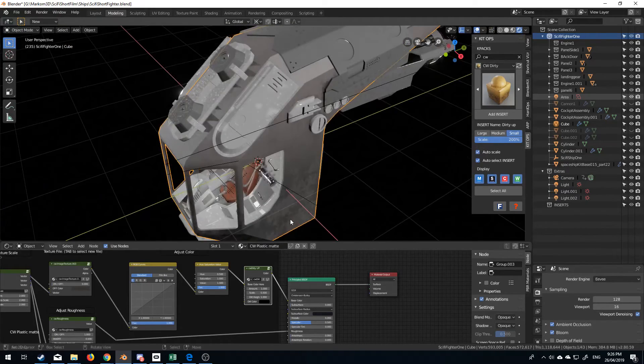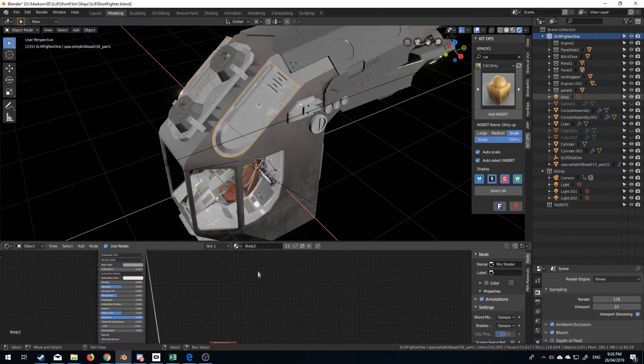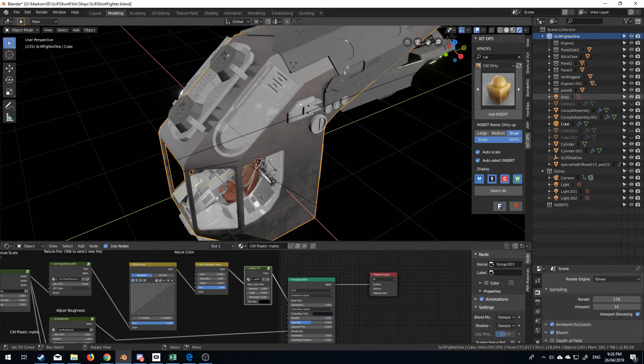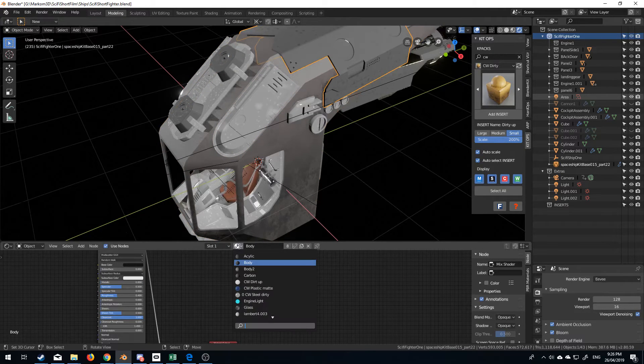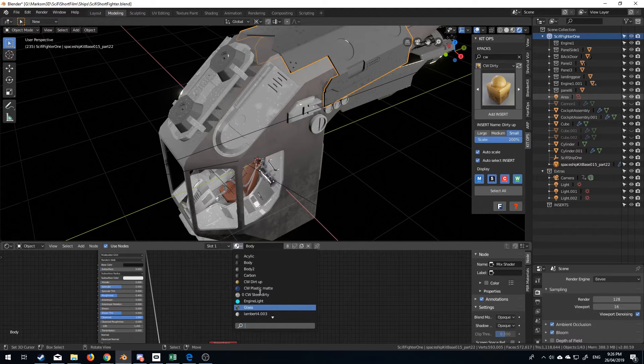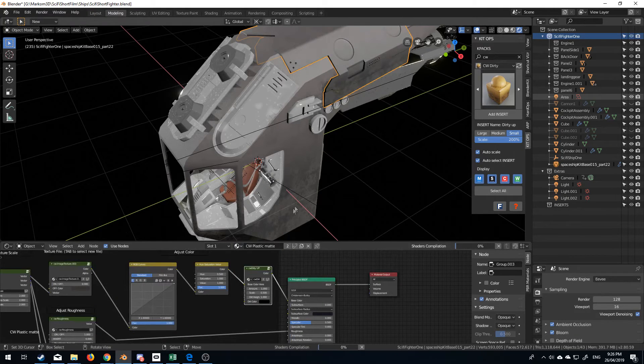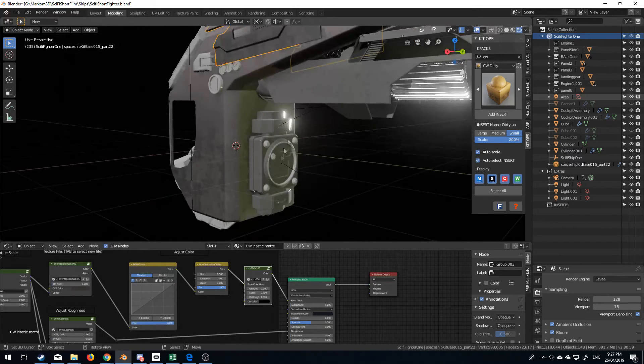I mean, beautiful material. So if I go, for instance, Body 2, let's come up to here. This is my body. If I bring this down to CW Plastic Matte, now we've got the same finish here. We've got that dirty area up here.